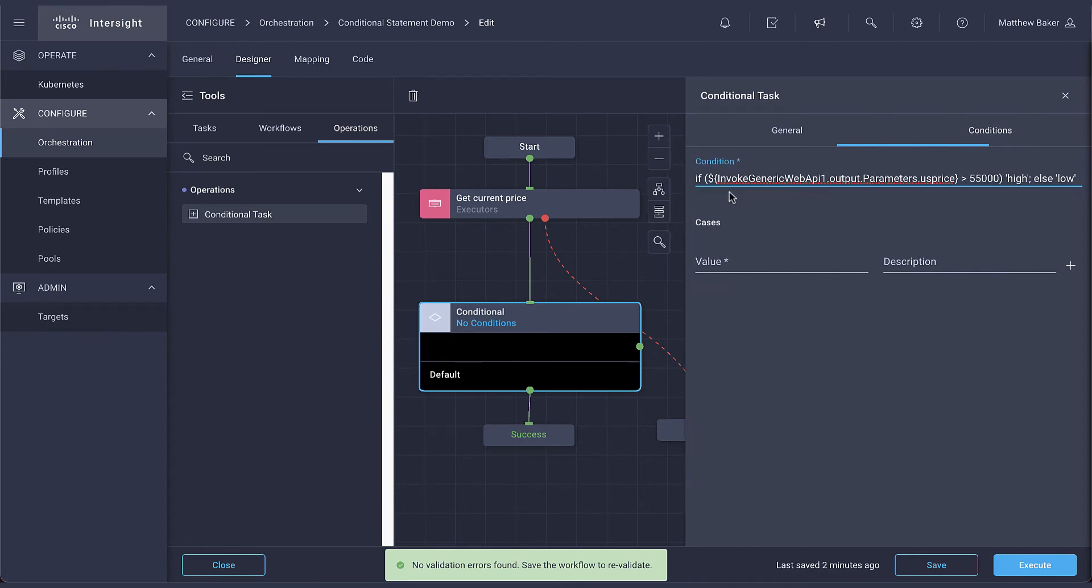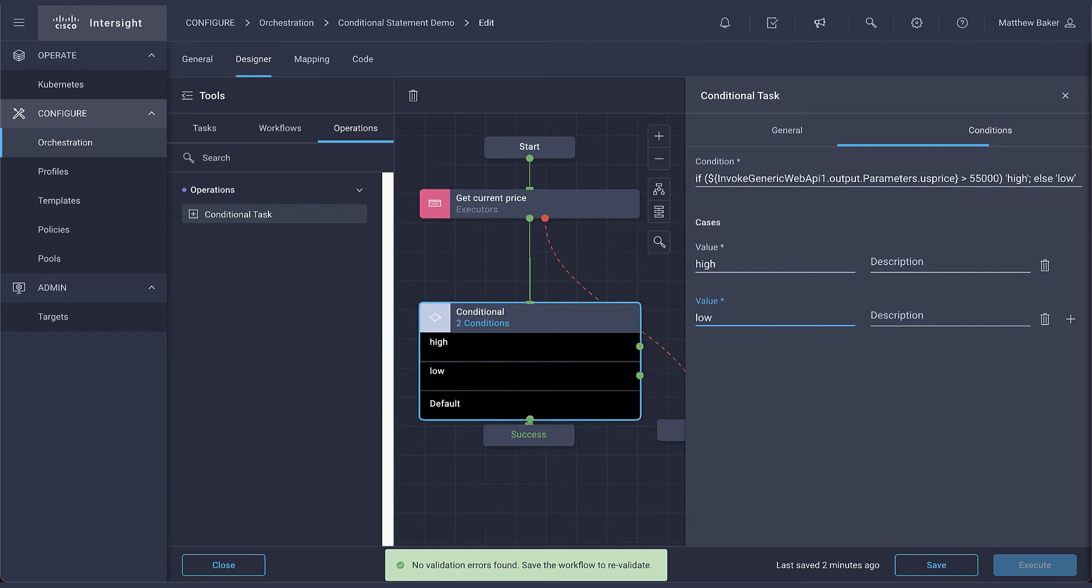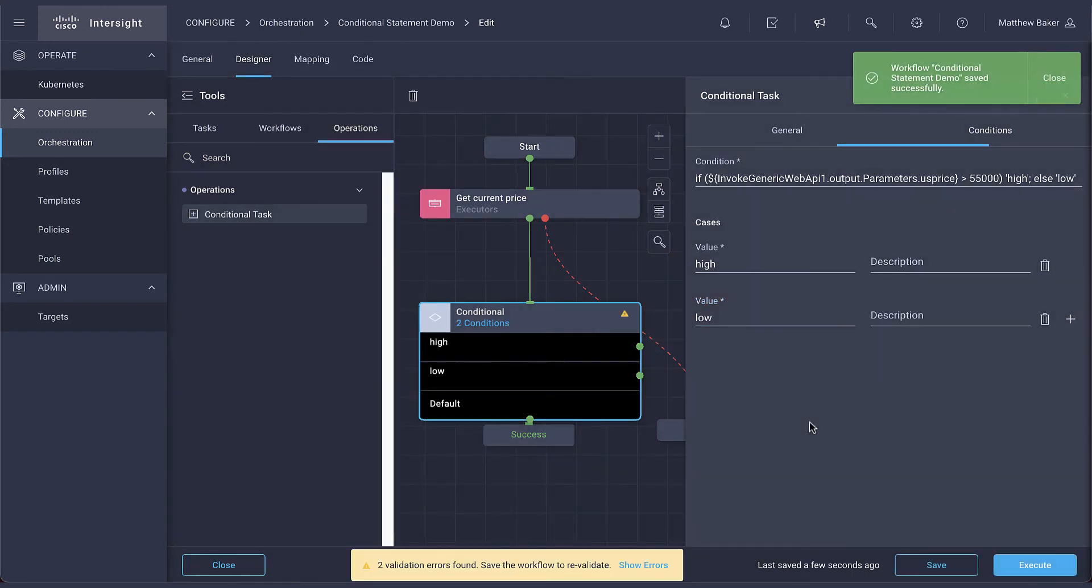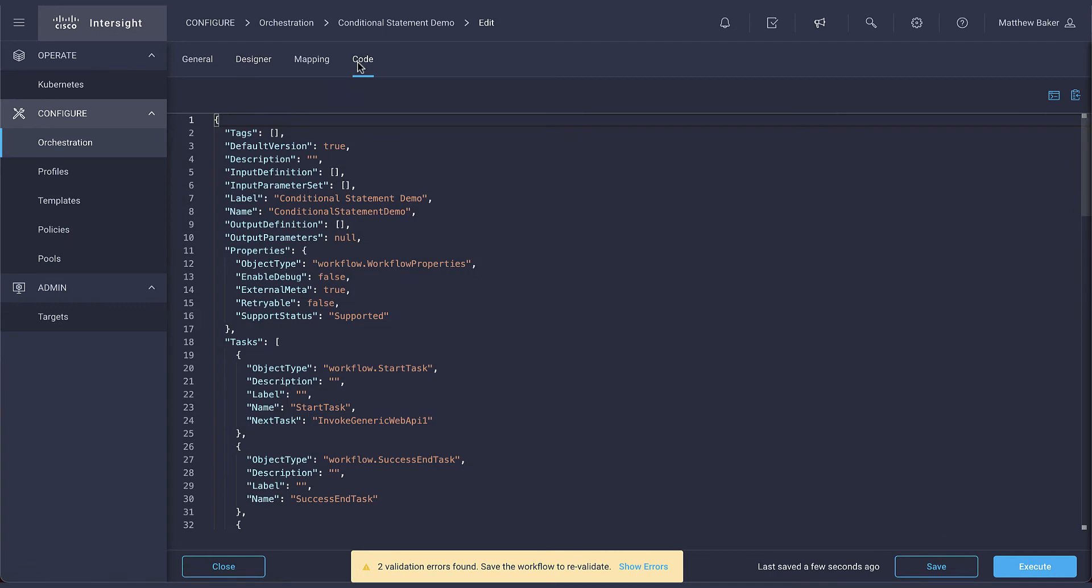So for this workflow, the result of the API call in the step prior will be referenced as a function. In order to find the reference name, we need to go into the code view as shown.